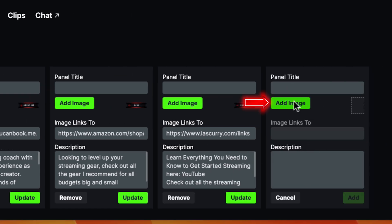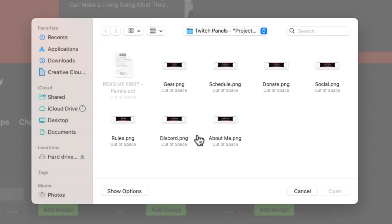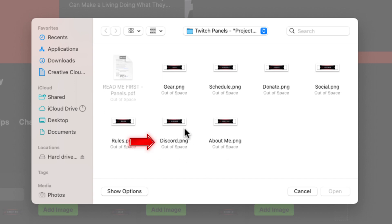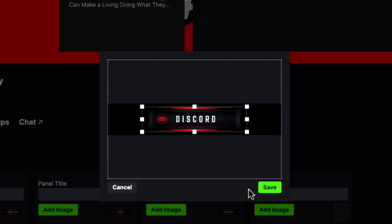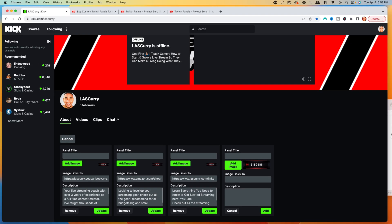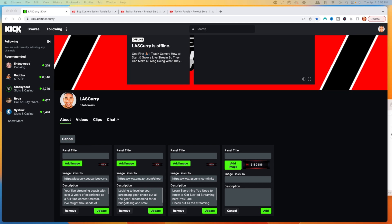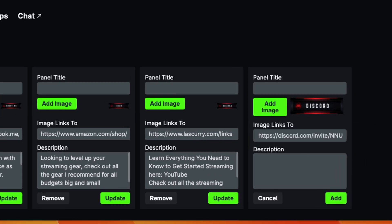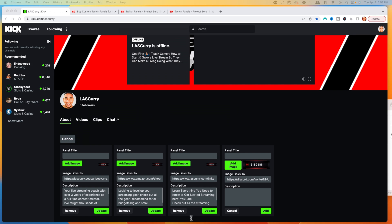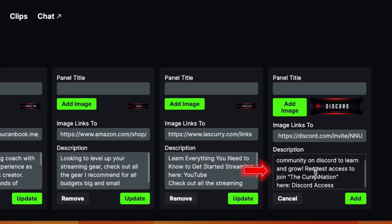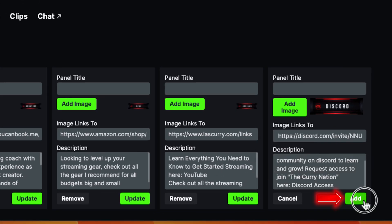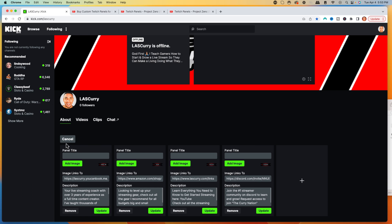We'll go ahead and add one more panel — Discord — because you do want to be building your community outside of your stream so you can continue to communicate and build a relationship with your audience. We'll hit Save, drop in the Discord link, and then add the reason why someone should join your Discord as the bio description.